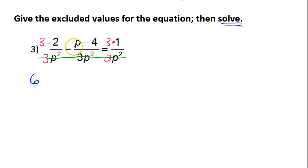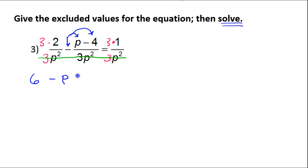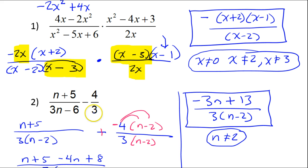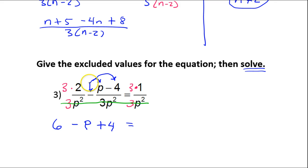So I'm going to have 6. Watch out — this negative sign has to be distributed to both terms. So I'll have negative P, as expected, but I will also have positive 4. That's the big mistake I see over and over again — watch out for it on a subtraction problem. Just like the last problem, this negative sign must be distributed. There's no coefficient this time, but the negative sign must still be distributed.